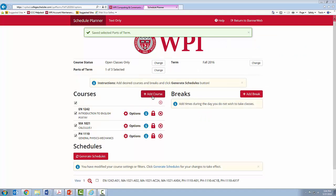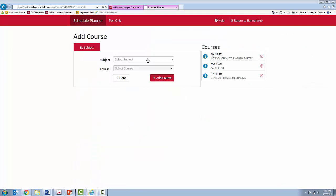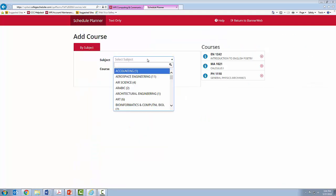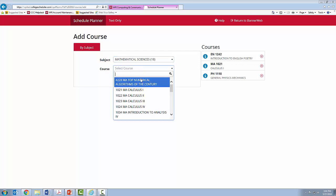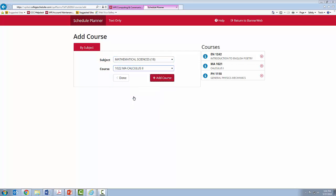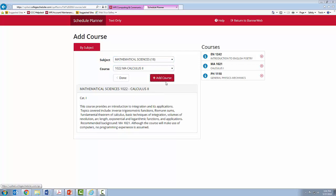Now, once again, you are going to add a course. I, again, am going to add a math course.